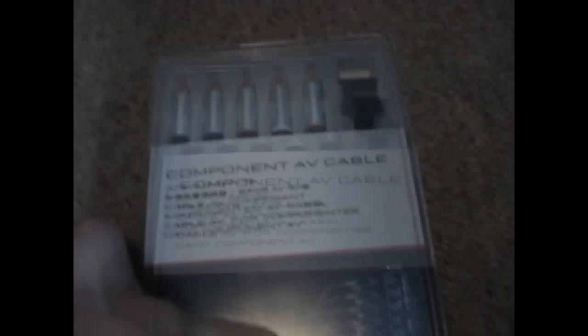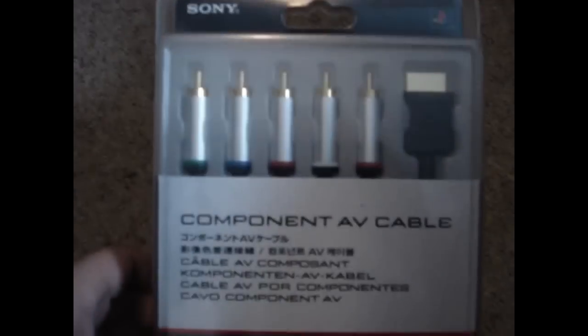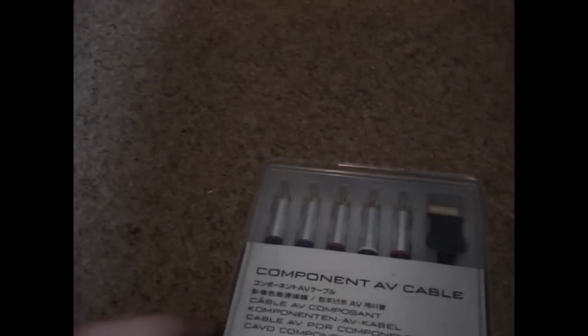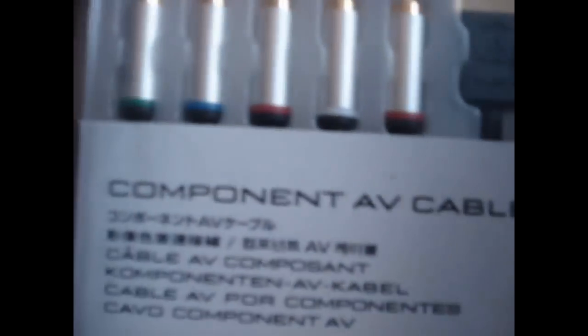Hello again, and my component AV cable finally came, so I can go ahead and do the installation video for the Colossus.